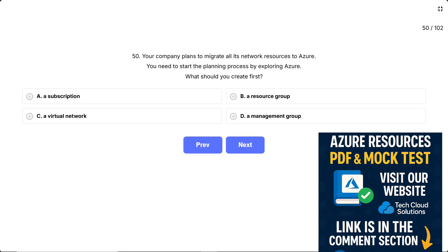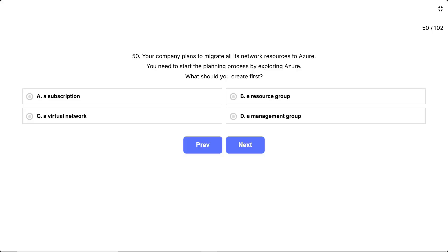Question 50. Your company plans to migrate all its network resources to Azure. You need to start the planning process by exploring Azure. What should you create first? This question tests your understanding of Azure's organizational hierarchy — what's the very first thing you need before you can create any Azure resources? Think about the logical order: what's the foundation that everything else is built upon?